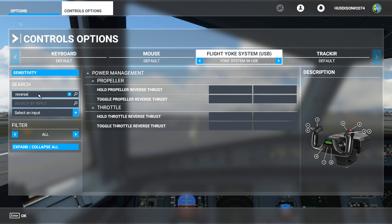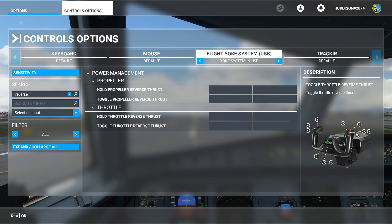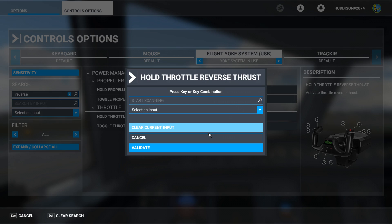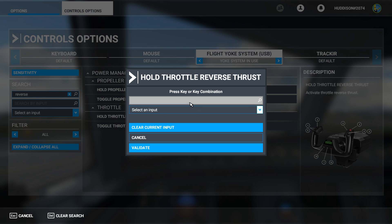In the search bar, search by name — left-click in that box and start typing 'reverse'. That's all you need to type. You can see the option to set a button for hold reverse thrust has come up. I'm going to set the red button on my flight yoke system — you can set whatever you want. Left-click in the box, then left-click Start Scanning and click whatever button you want to use for hold reverse thrust.